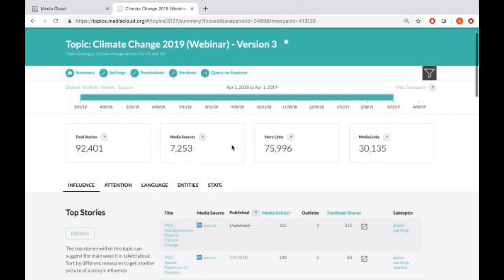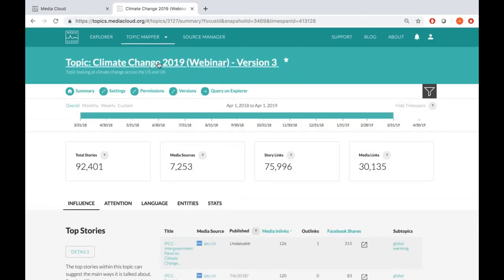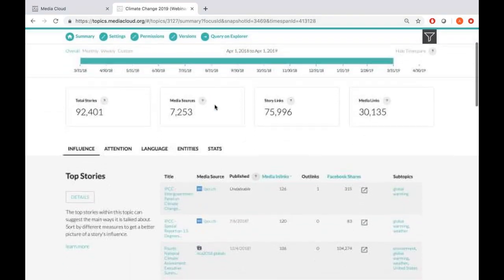This topic looks at climate change across US and UK news from April 2018 to April 2019. This is what your topic interface finally looks like. Right on top, you see your topic name and description below that. Just below that bar is a set of buttons I'll come back to after going through the main data. Below this, you see a time span of your data — this entire topic and all features are extremely interactive, so you can keep slicing and dicing the data.